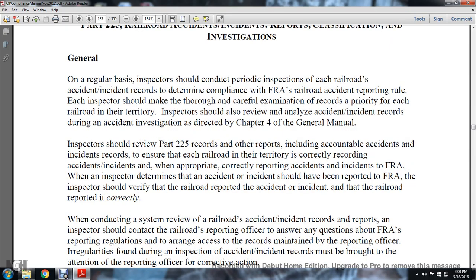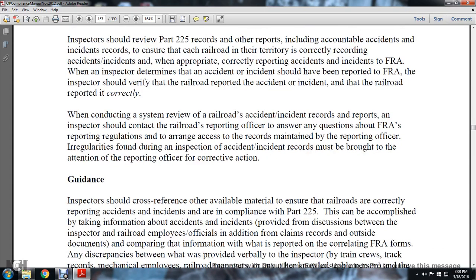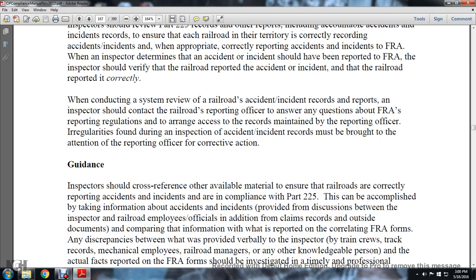Inspectors should review Part 225 records and reports, including accountable accident and incident records, to ensure that each railroad in the territory is correctly recording and reporting accident incidents. When inspectors determine that an accident or incident should have been reported to the FRA, they should verify the railroad reported the accident or incident and reported it correctly. When conducting a system review of railroad accident incident reports, the inspector should contact the railroad's reporting officer to answer questions regarding FRA regulations and arrange access to records maintained by the reporting officer. Irregularities found during an inspection of accident incident records must be brought to the attention of the reporting officer for corrective action guidance.